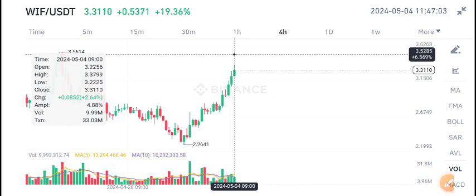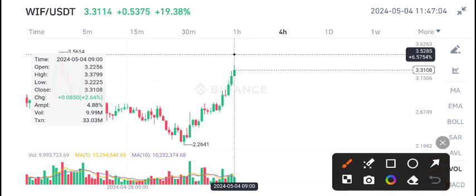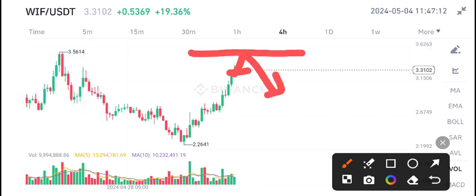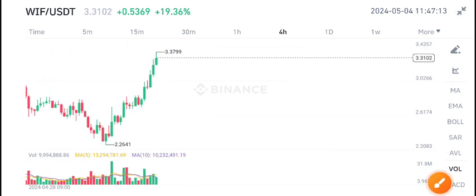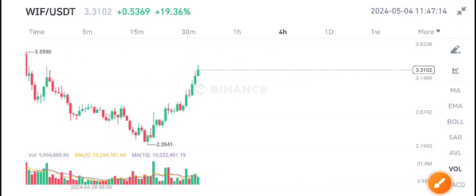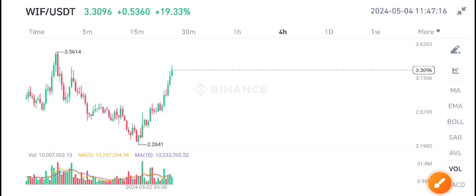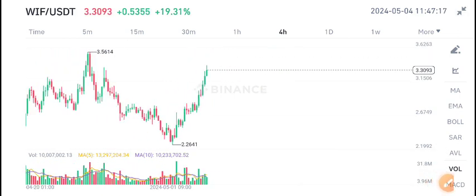So for scalpers, there is still opportunity for buying WIF coin. Otherwise, from this resistance zone we are expecting a little bit of reversal or dump. So before the price pumps, for our scalpers I recommend to buy.